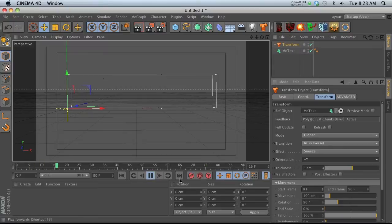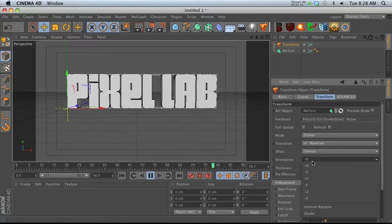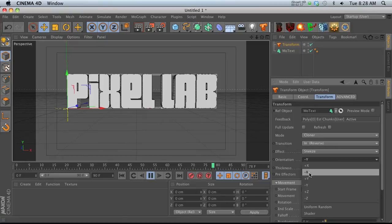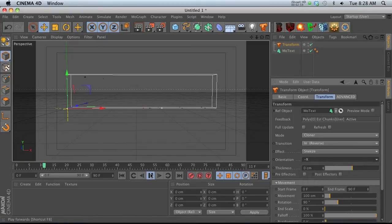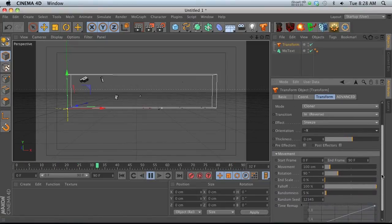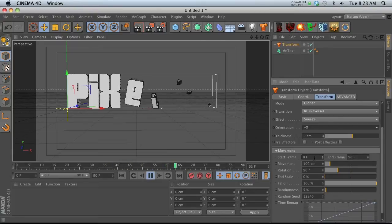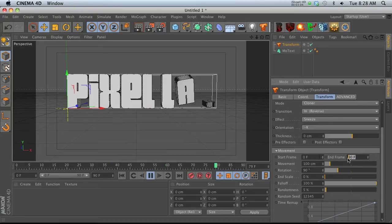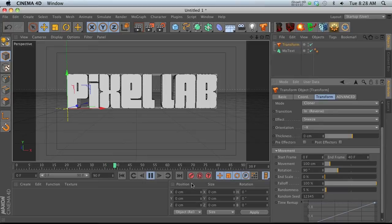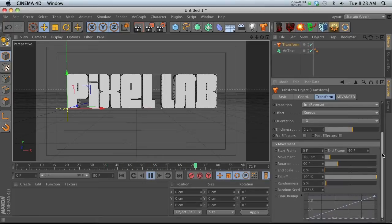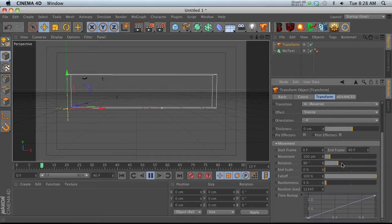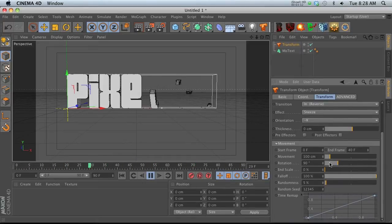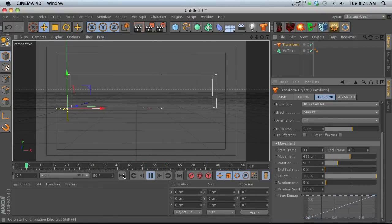You'll notice there are no keyframes, but we're changing all these parameters on the fly and getting a very quick response. We can change the orientation depending on how we want this effect to come in, and depending on how fast we want it, all we have to change is the start frame and end frame.